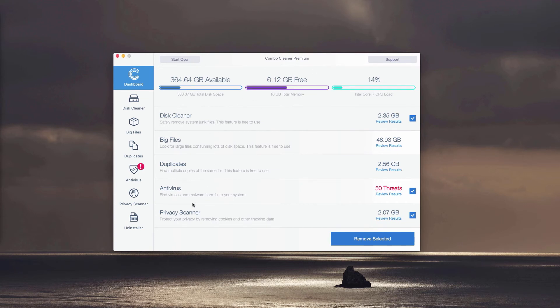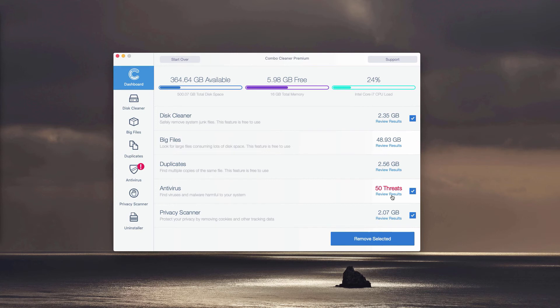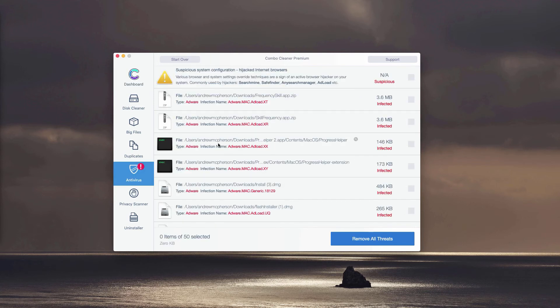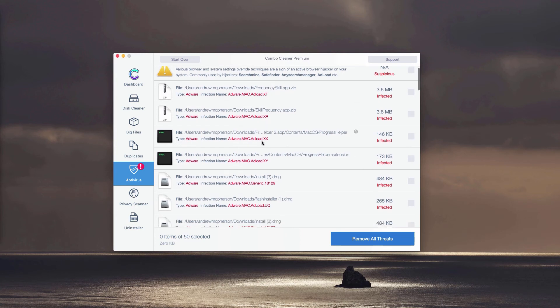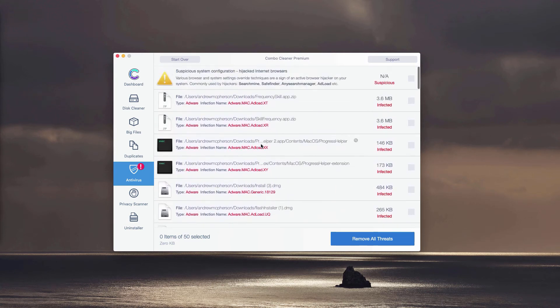At the end of scanning, the detailed report will be given. You may click on the icon or link called Review Results, and this will immediately show you where exactly the threat is located and what particular threat it is.